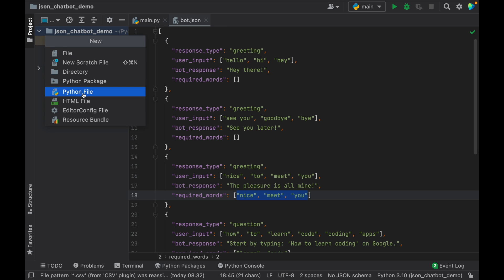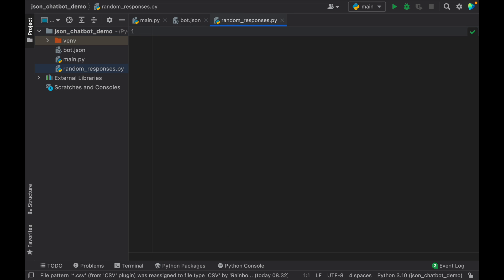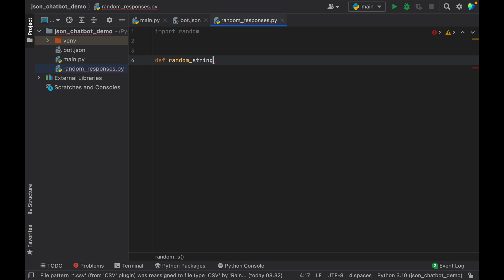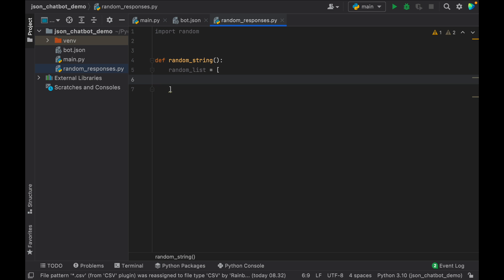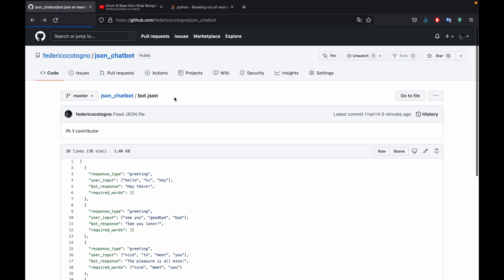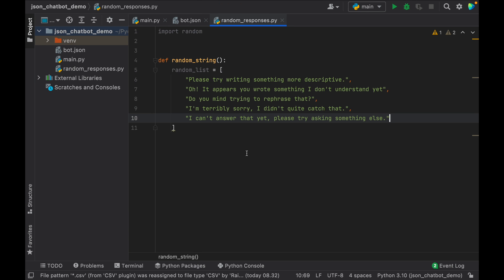Next it's important we create another Python file called randomResponses. This file is important in case we don't have the correct responses to return to the user — we still have an option to return a random string that can help the user find a better option to write to the bot. Inside here we're going to import random, and it's going to be a function called random string. Inside here you'll create a random list — an array of random strings you want to return in case none of the sentences make sense. We go to the GitHub repository, click on random responses, and copy all of these strings. If the user writes something unknown it's going to return something such as 'please try writing something more descriptive', 'do you mind trying to rephrase that', or 'I can't answer that yet, please try asking me something else'.